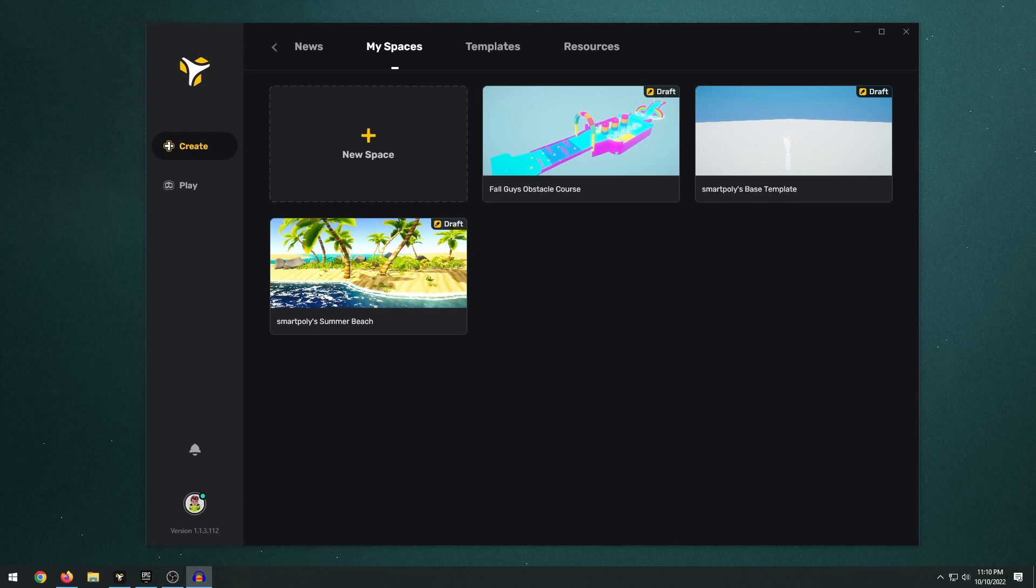Anyways that's it for this video. If you guys enjoyed it make sure you leave a like and if you want to check out Yahaha Studio you can download it. The link will be in the description below. And as always I'll see you guys in the next video.